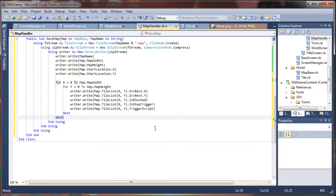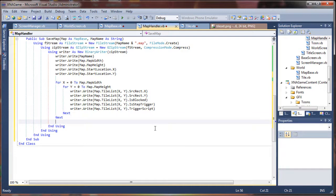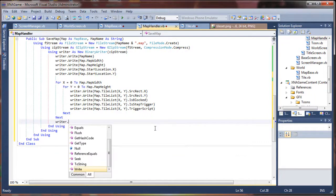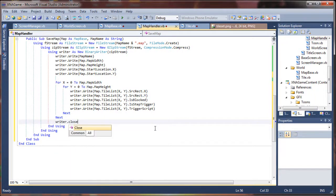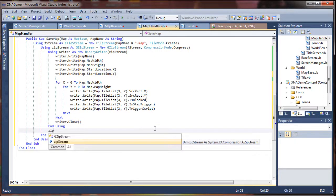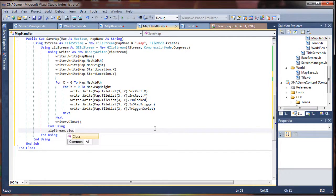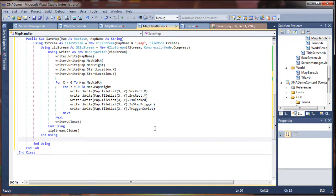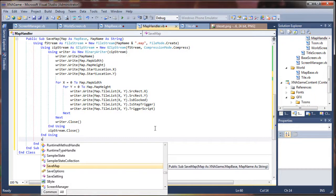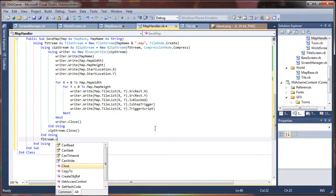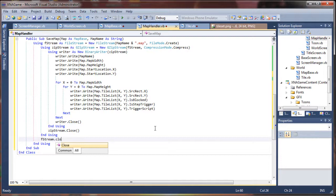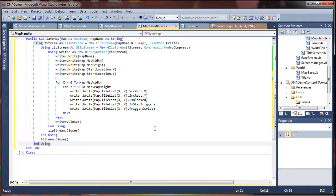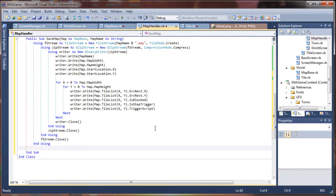All righty. Next step. After our loop completes, we want to close the writer. So we are going to say writer dot close. And then we are going to go close our zip stream. Same way as before. And finally, we are going to close our file stream, f stream dot close. And if you want, you know, you can throw up some sort of message box saying, hey, we saved successfully. That can get annoying really quick when you can start saving files, but that's up to you.